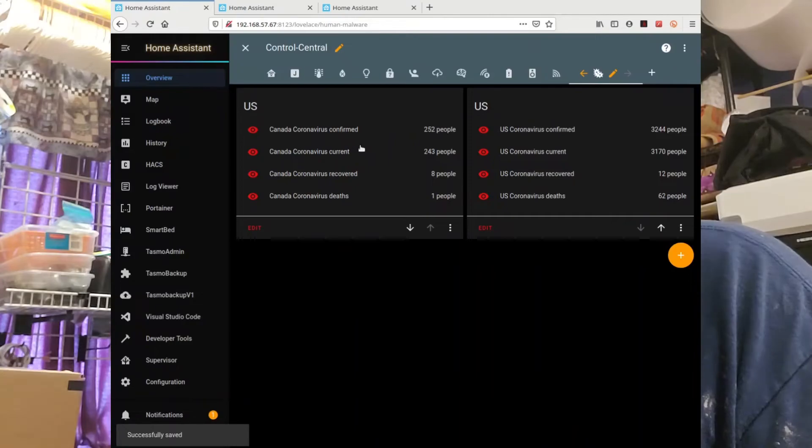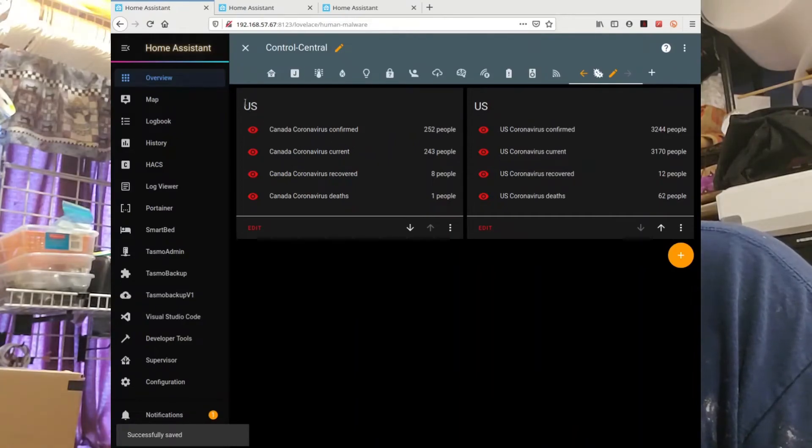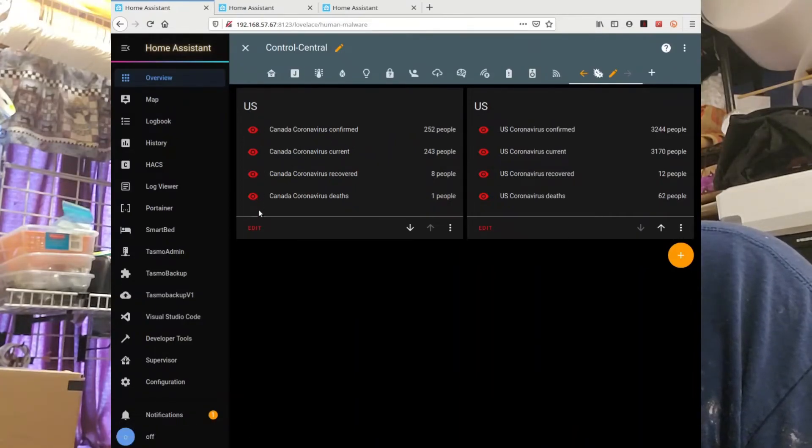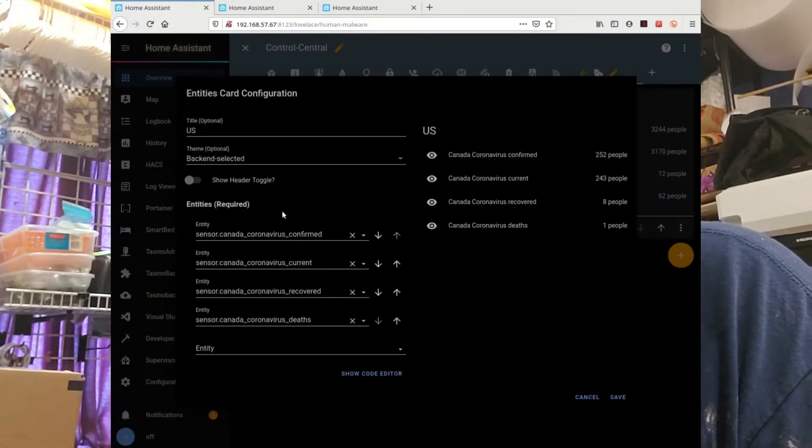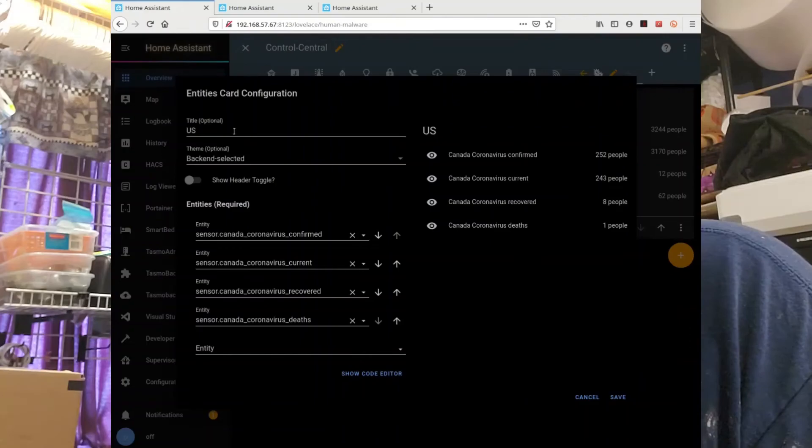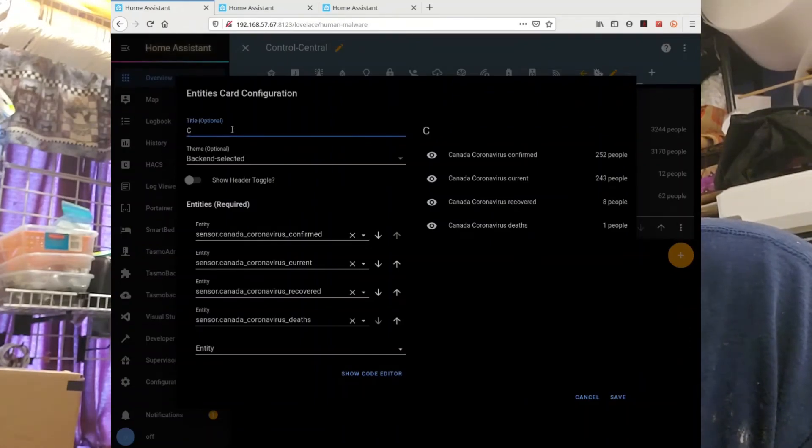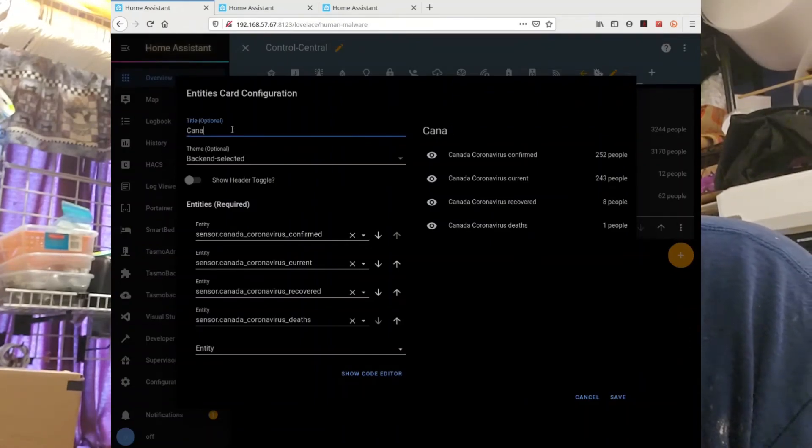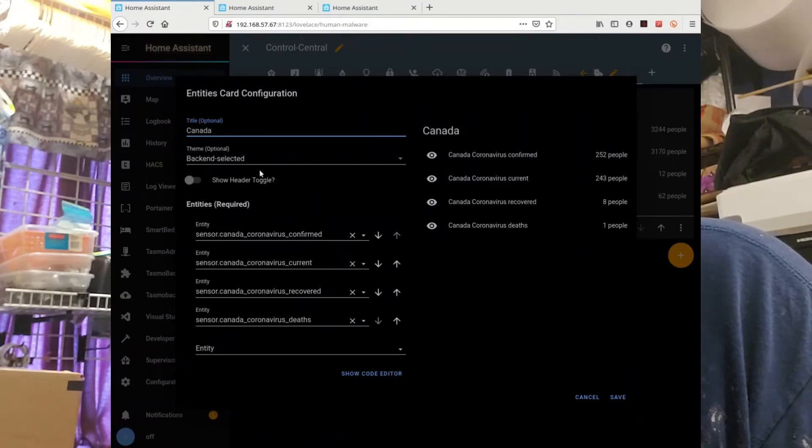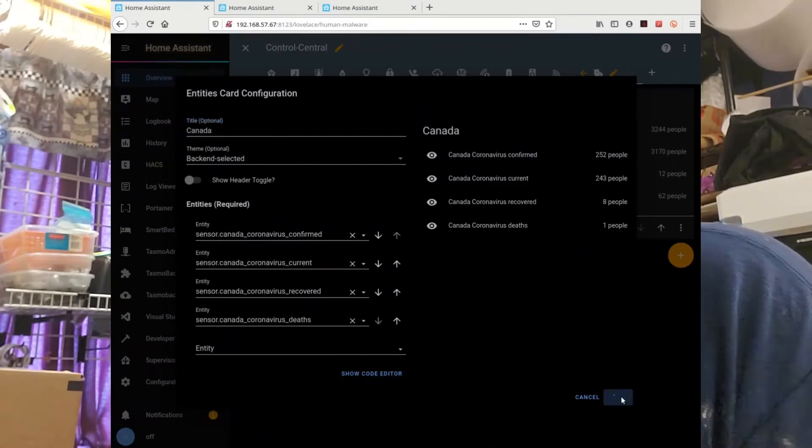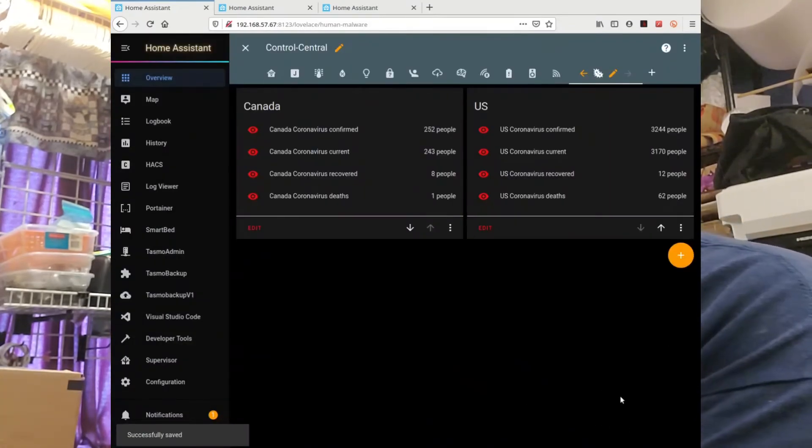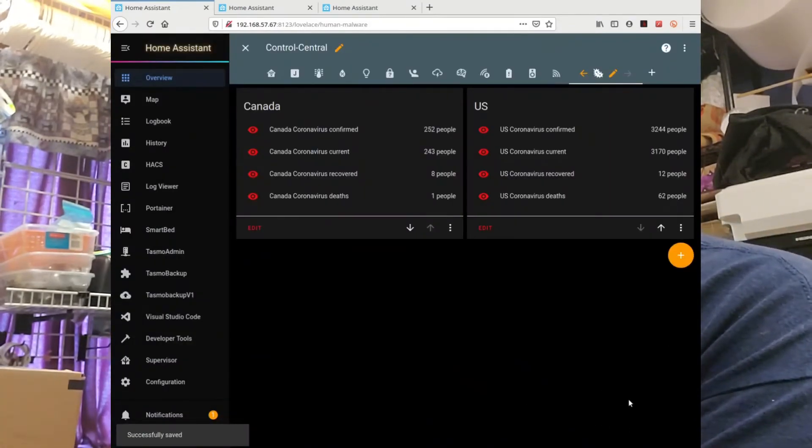Save, save. Now let's edit this one because I need to fix the wrong name. Canada, save. Save. Done.